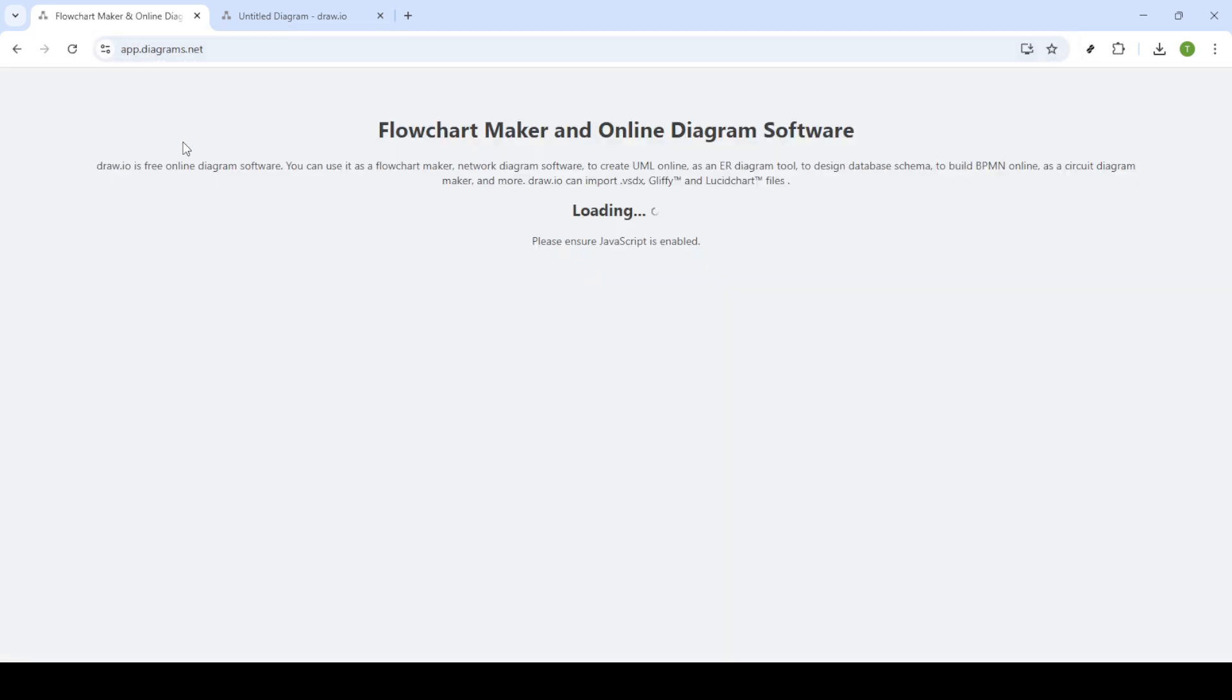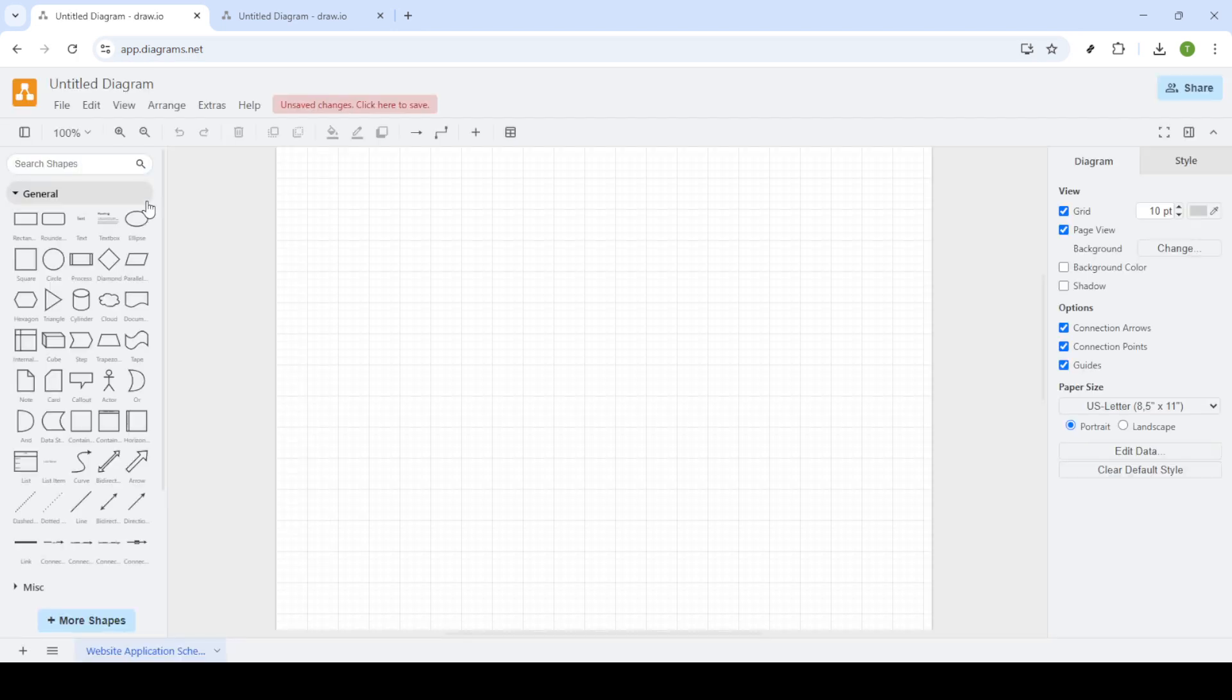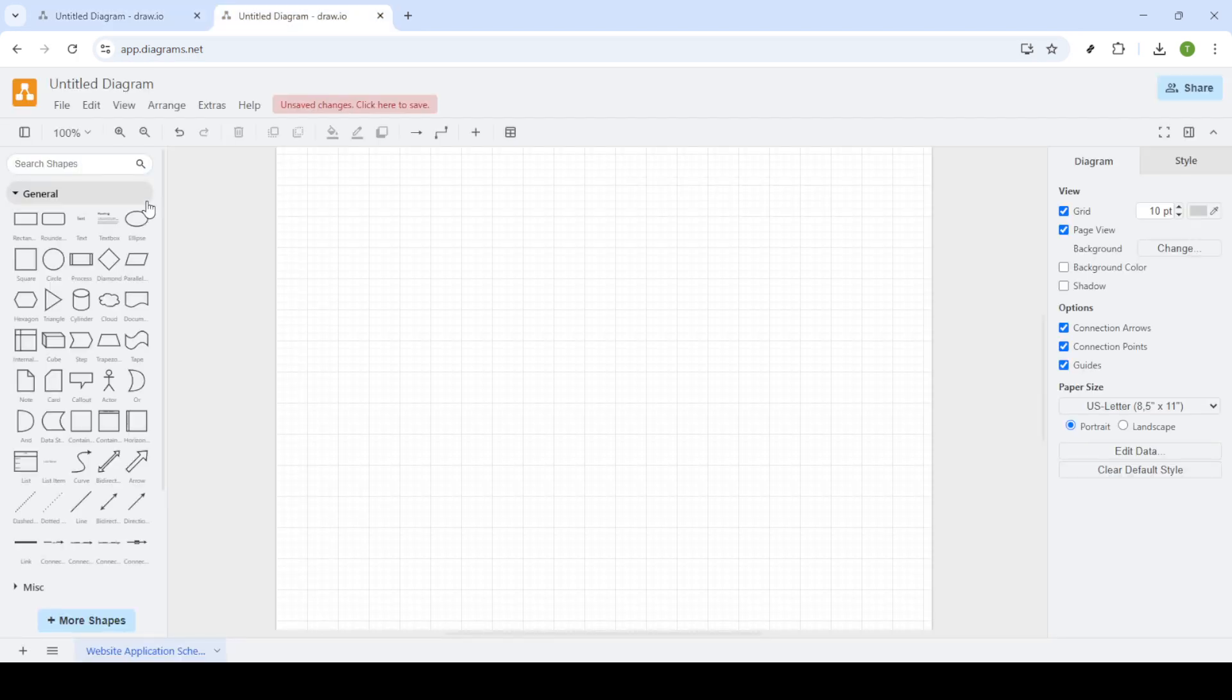To begin, open up your web browser and navigate to draw.io. As you land on the homepage, you'll notice it's packed with tools to create beautiful and functional diagrams. But right now, our focus is on using swimlanes and pools.